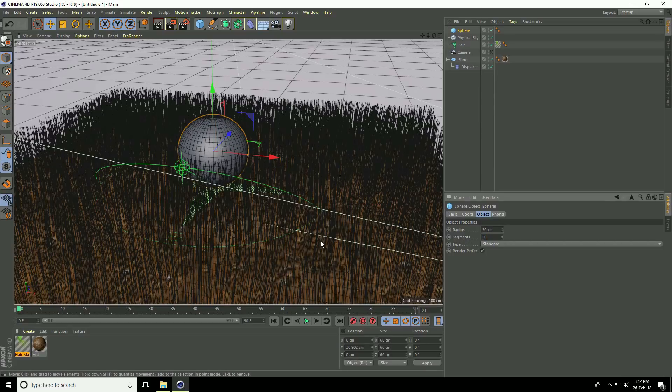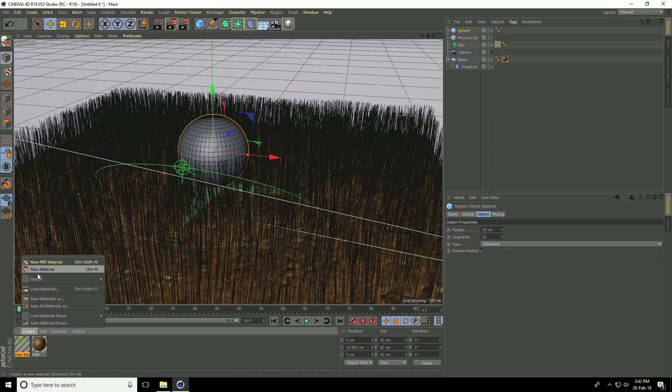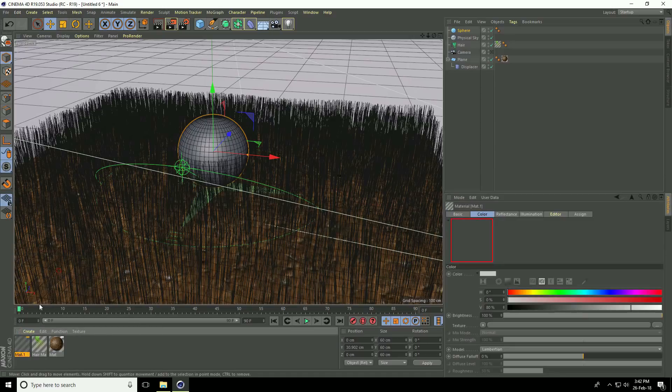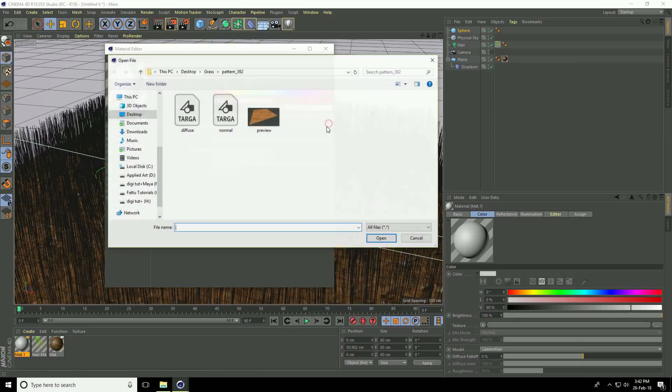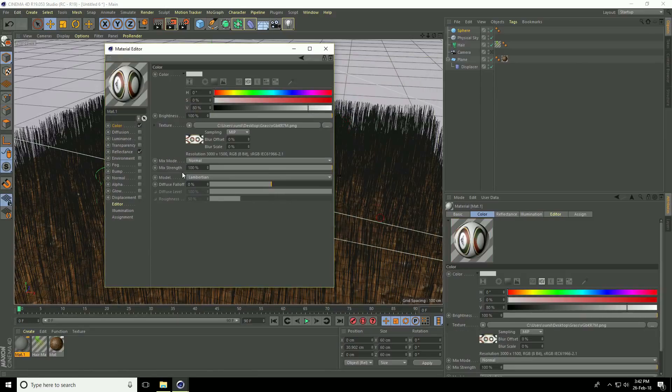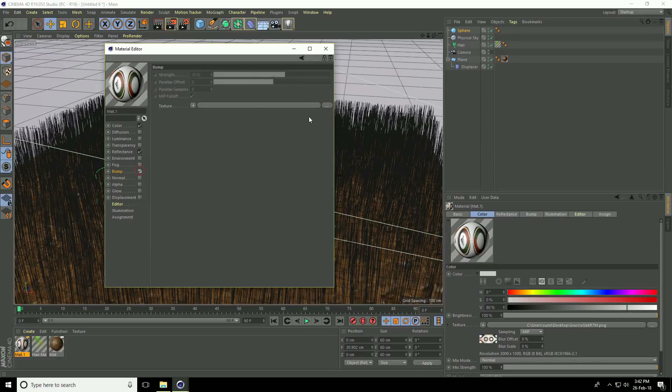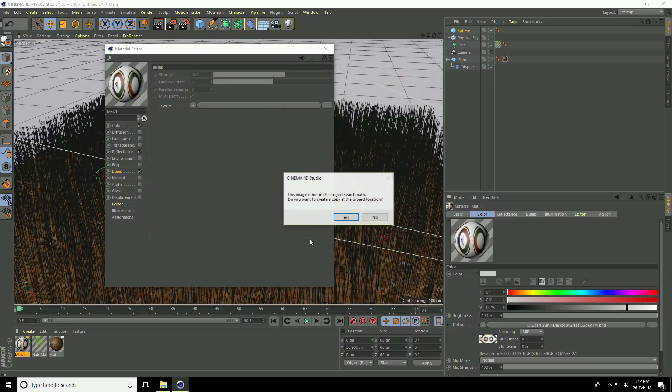I'll apply the material. Create a new material, open the material, go to color, select the soccer texture. Go to bump and apply the same texture.